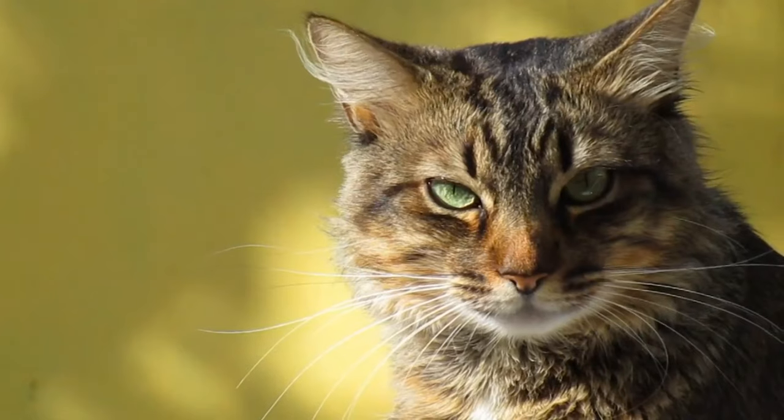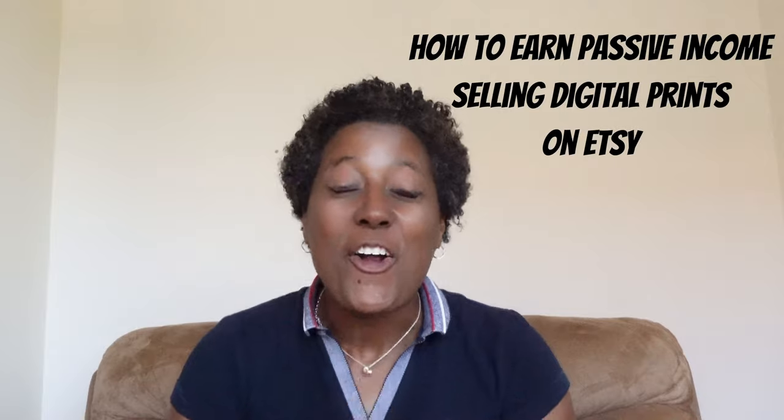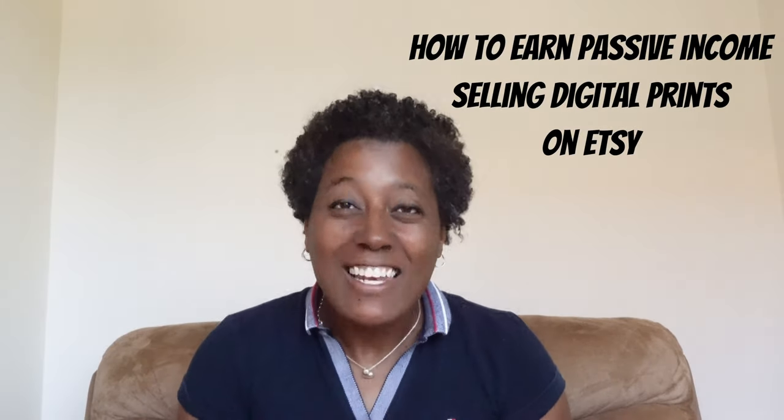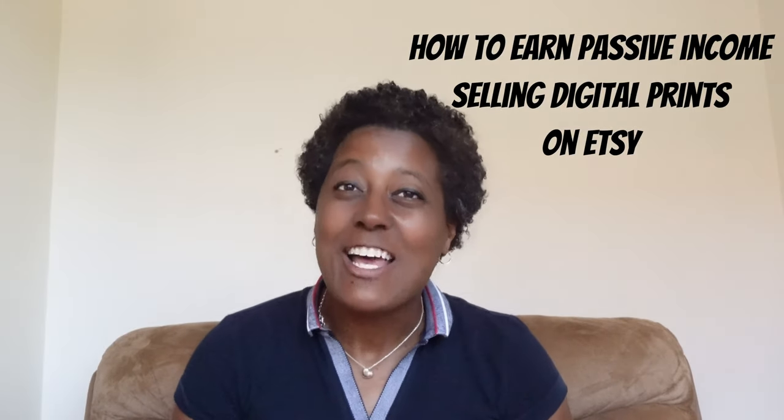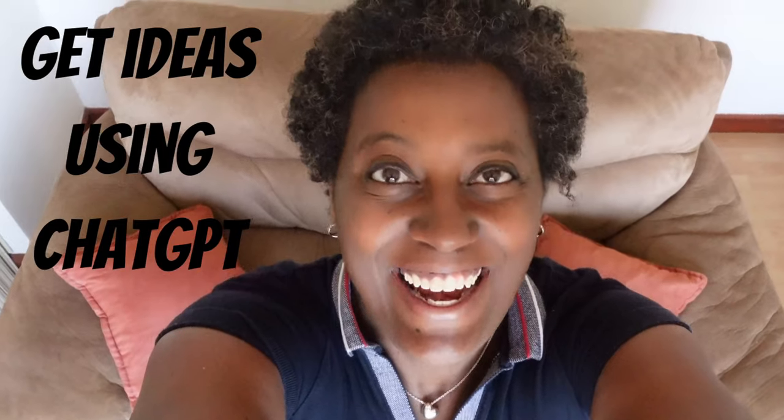Do you want to turn your quirky cat's expressions into cash? I'll show you how to earn passive income selling digital prints on Etsy. Because let's be real, your cat deserves passive income streams too.